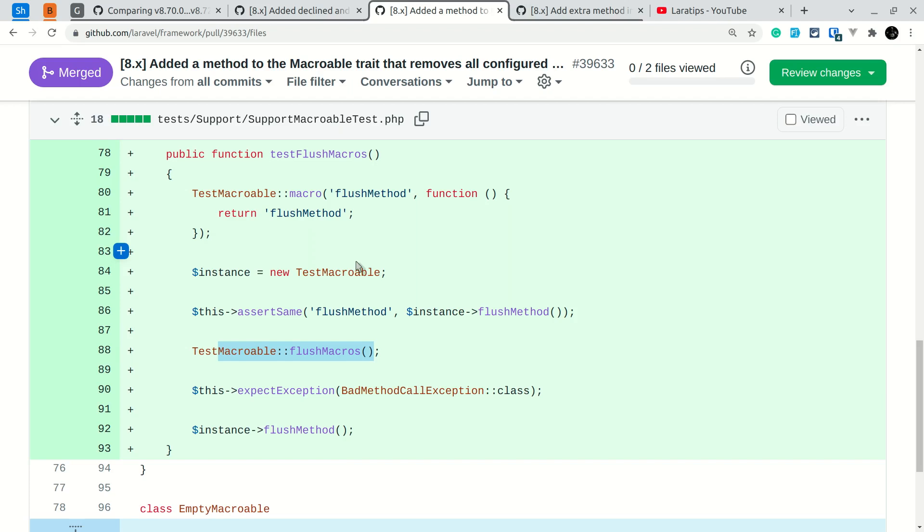So it is returning true. But if we just run this TestMacroable and flushMacros, then all the macros that have been defined will be removed, and if we try to call this flush method on this instance, then BadMethodCallException will be called.